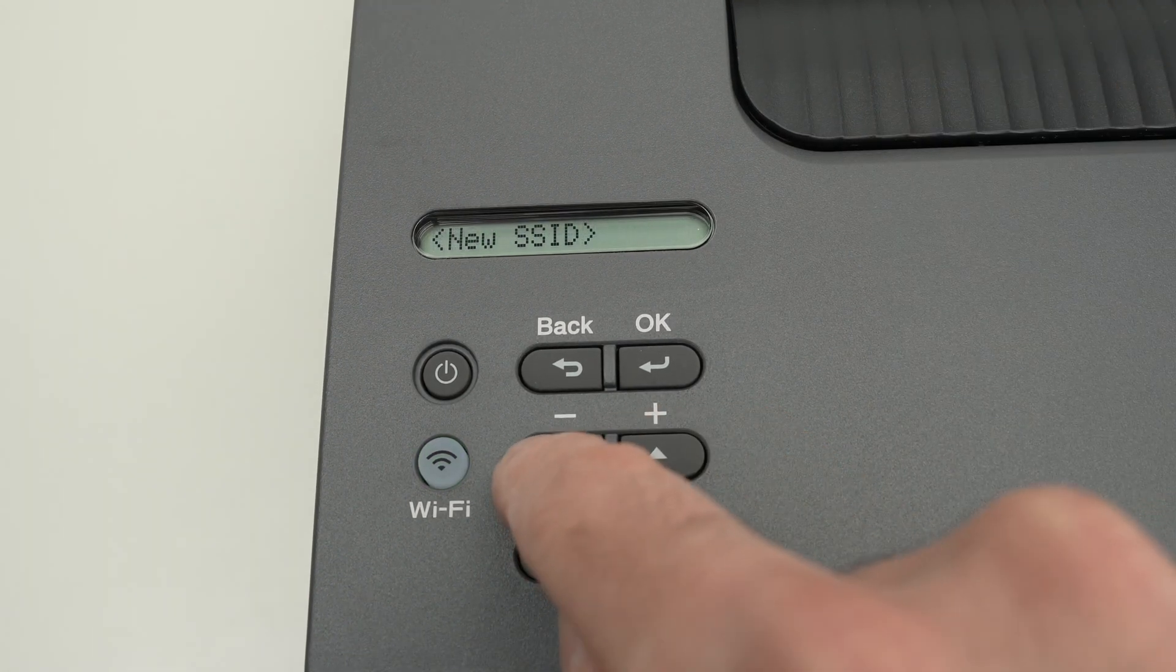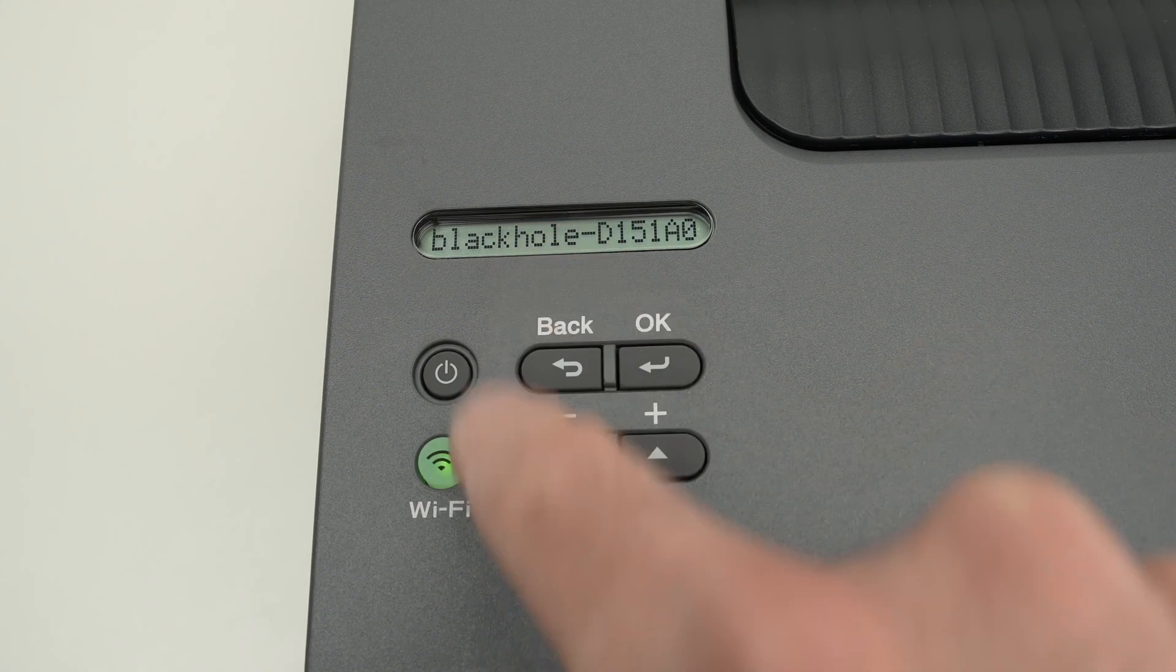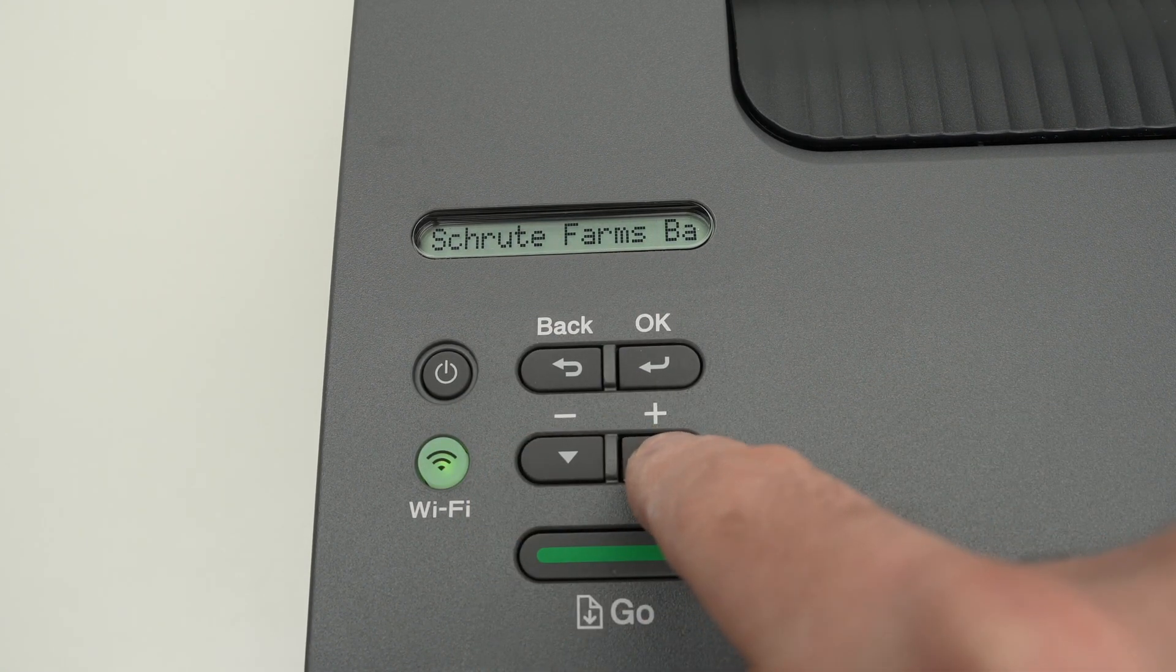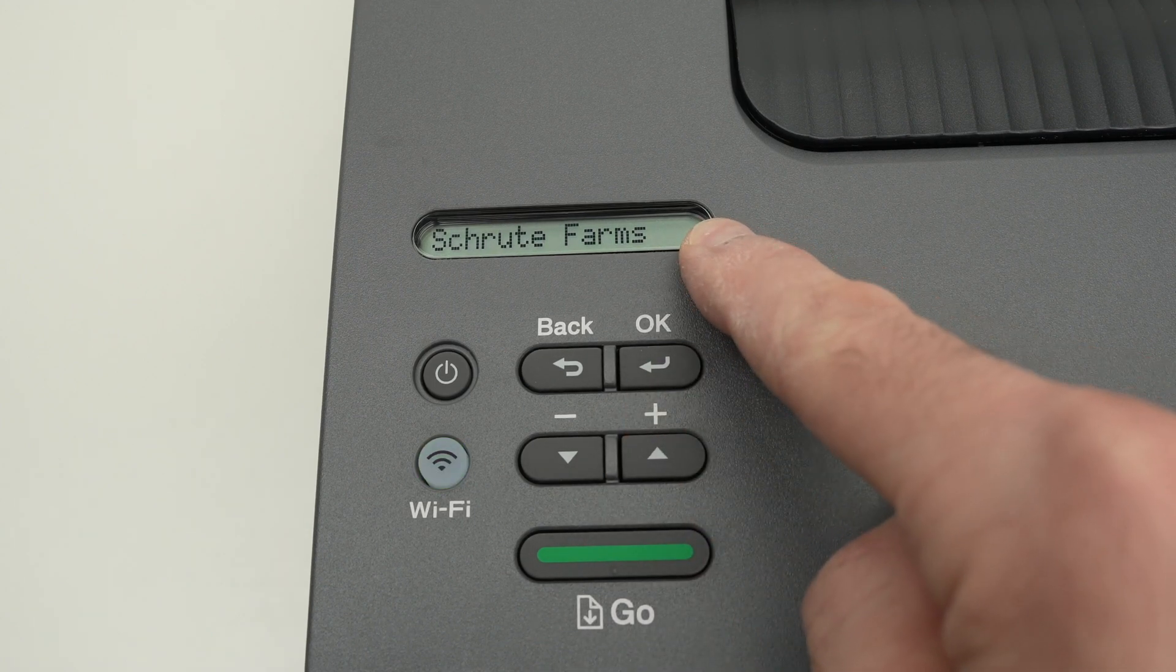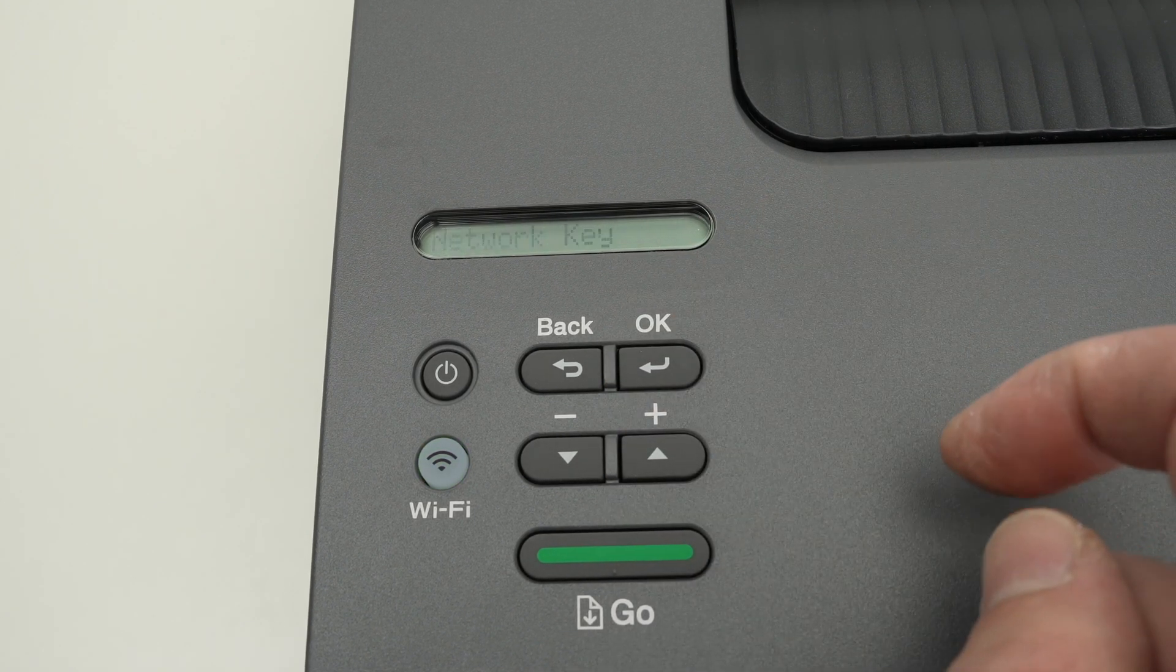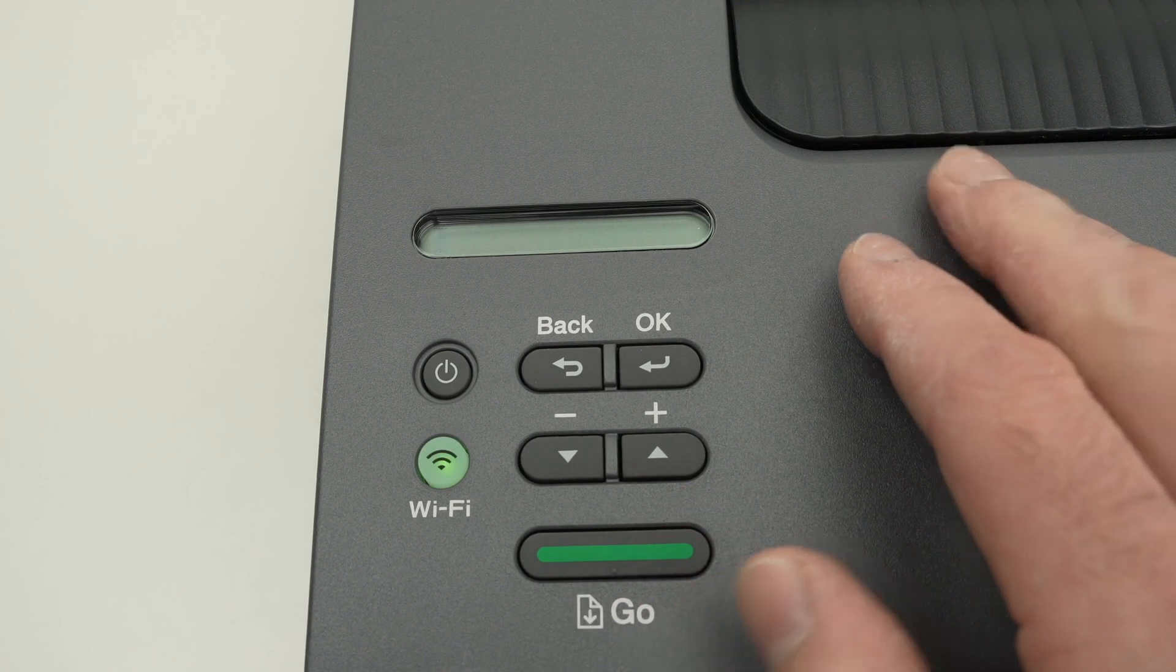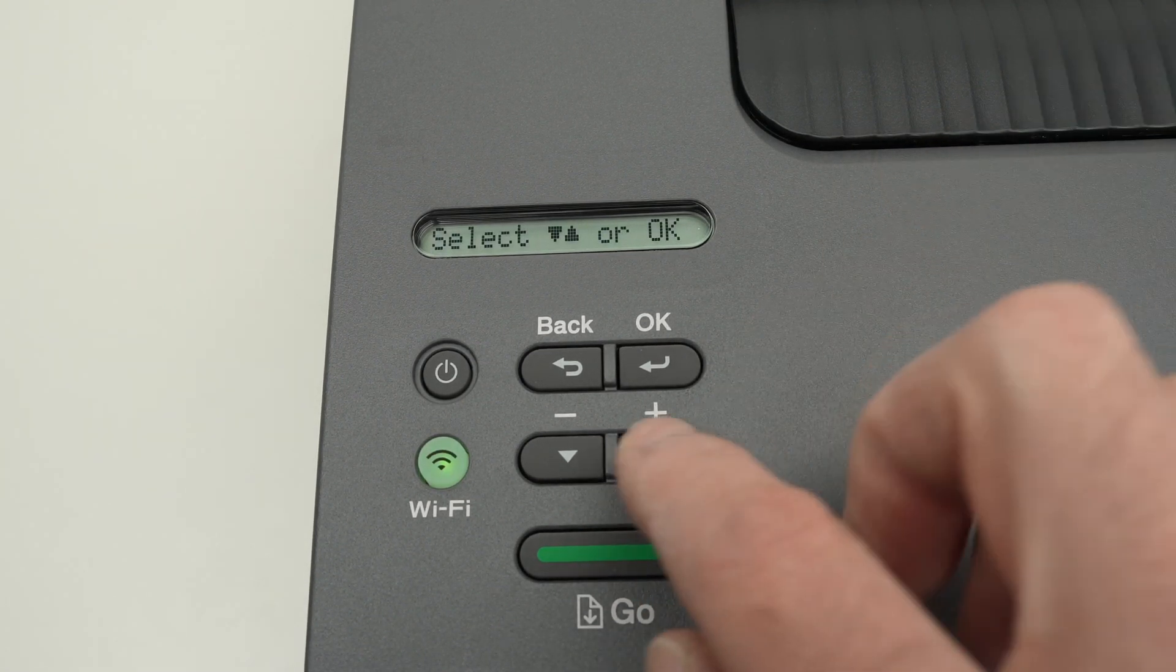Now use the up and down arrow to navigate through the names of all the networks that the printer has detected. So this is my Wi-Fi network, I'll press OK. And we'll have to enter the password. Now, unfortunately, there's no keyboard, so it'll be a bit hard to do it.